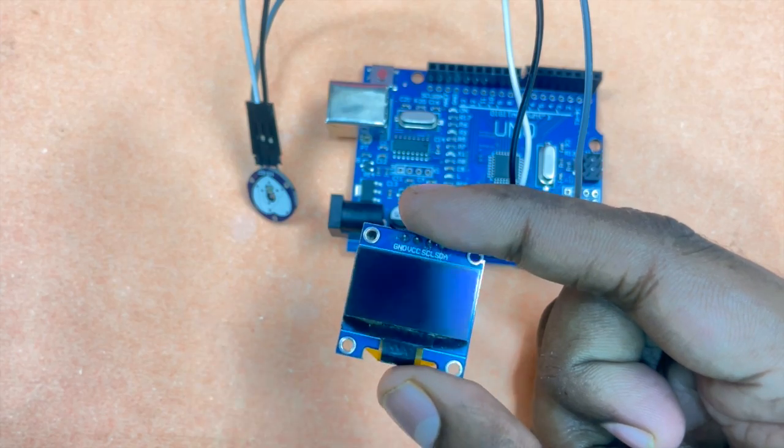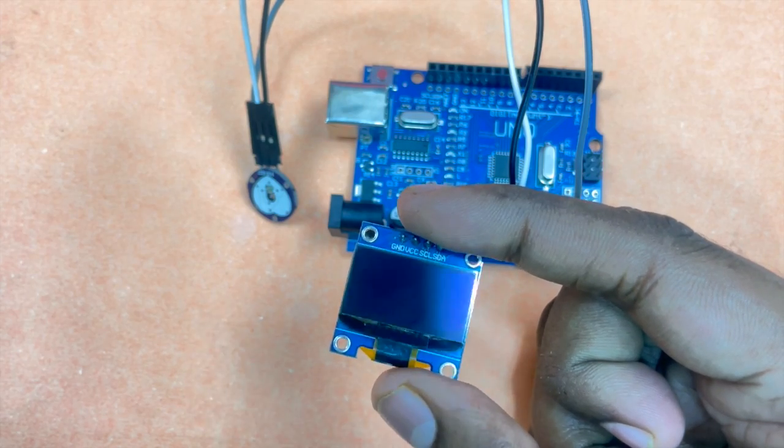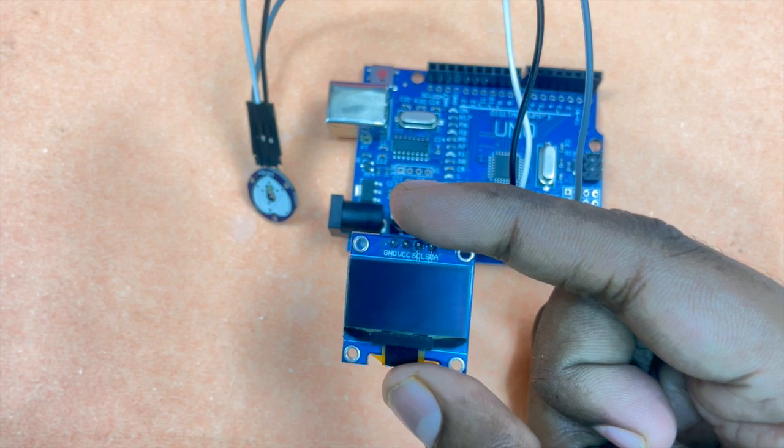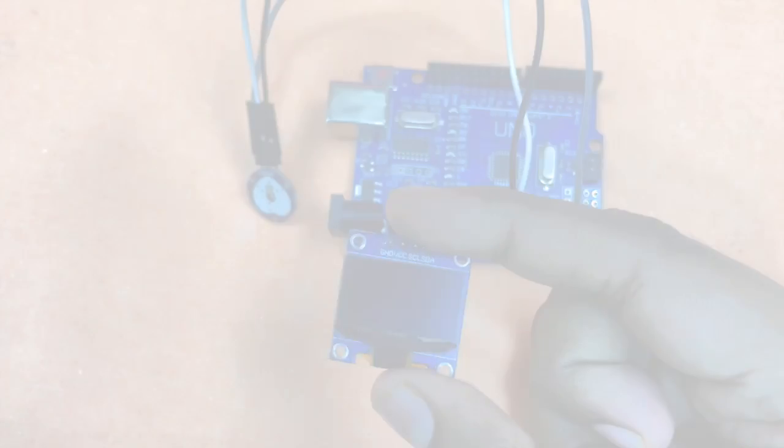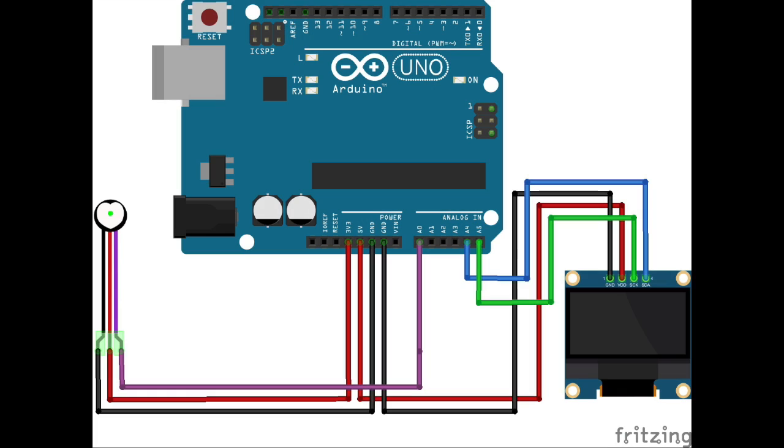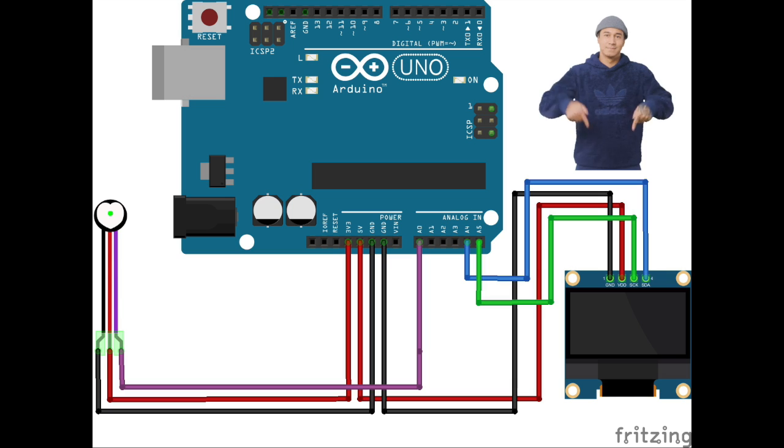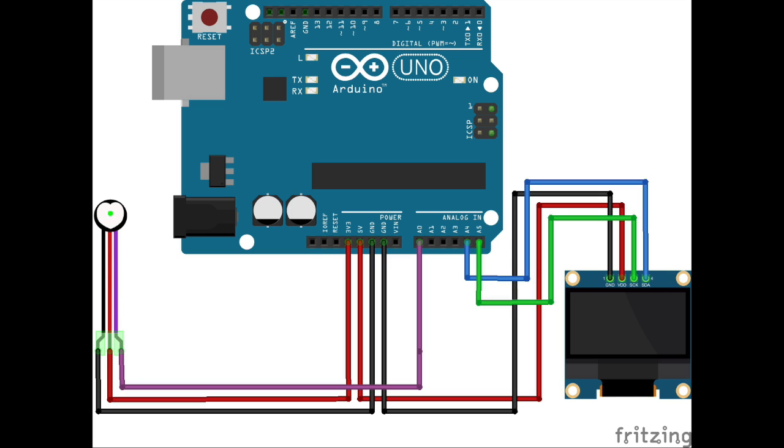Let's also connect this OLED to Arduino in order to see the live output of the heartbeat sensor on it. You can refer to the circuit diagram on screen or pause the video to ensure your connections are correct. Remember, you can find the complete circuit diagram and code in the blog linked in the description.